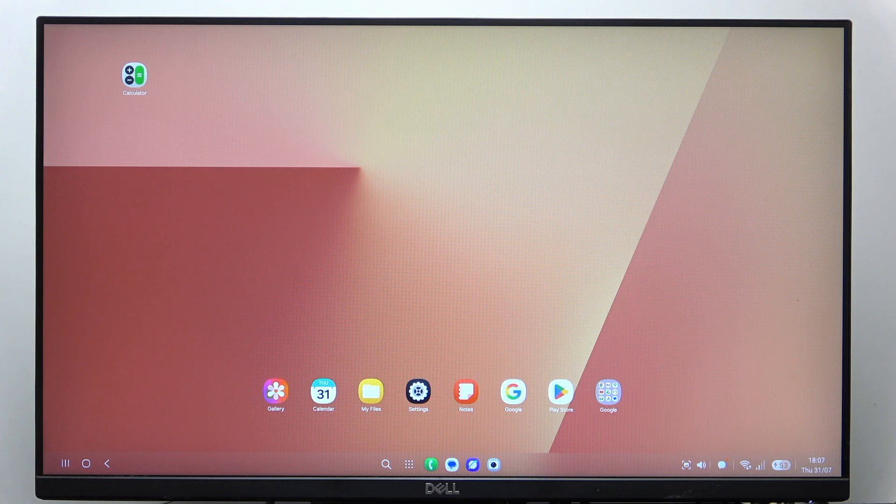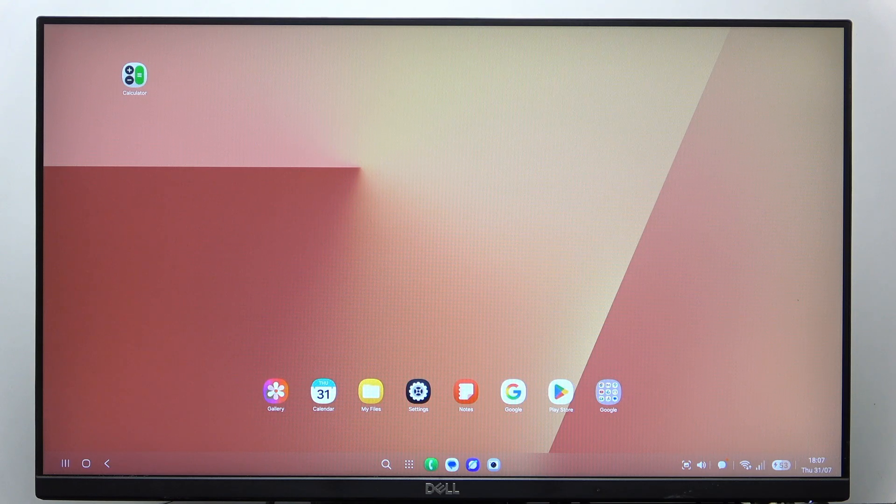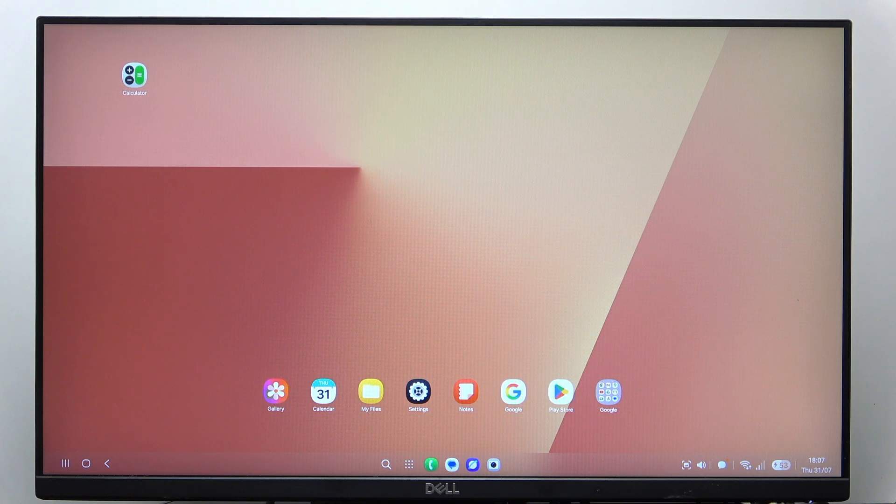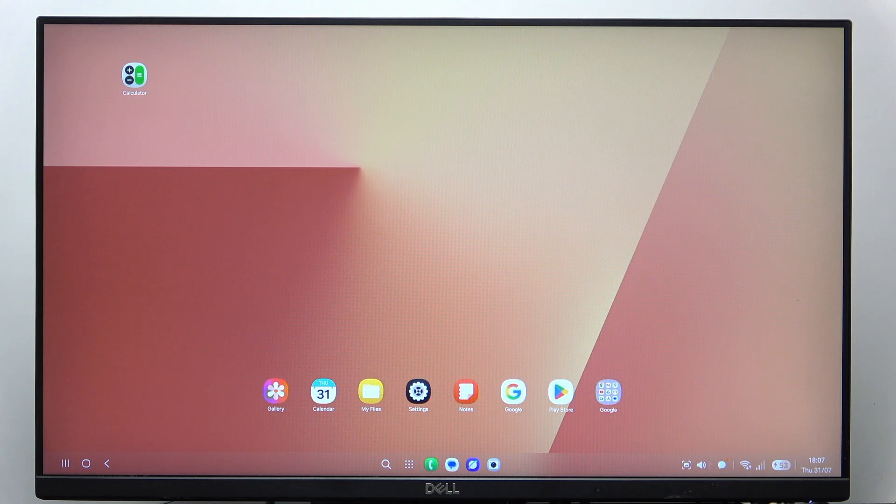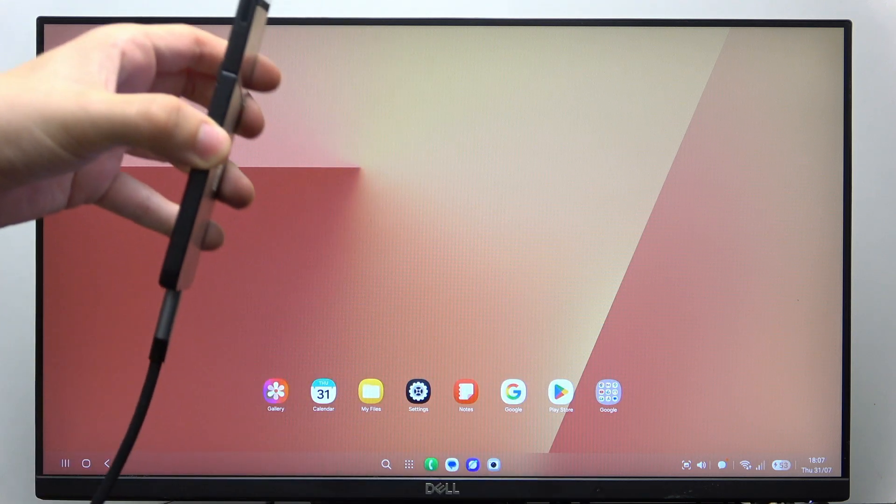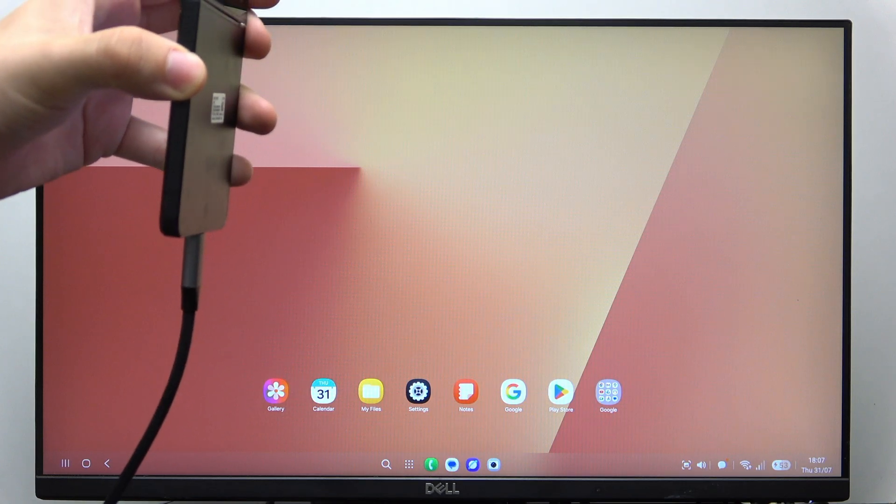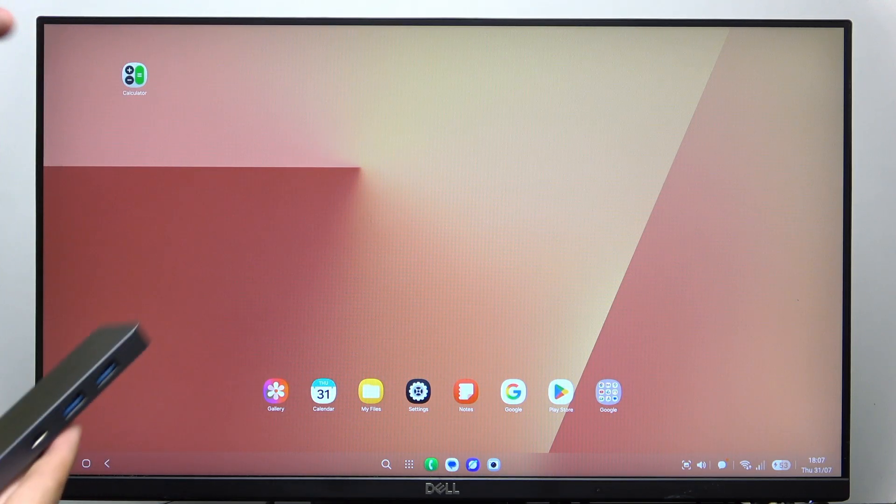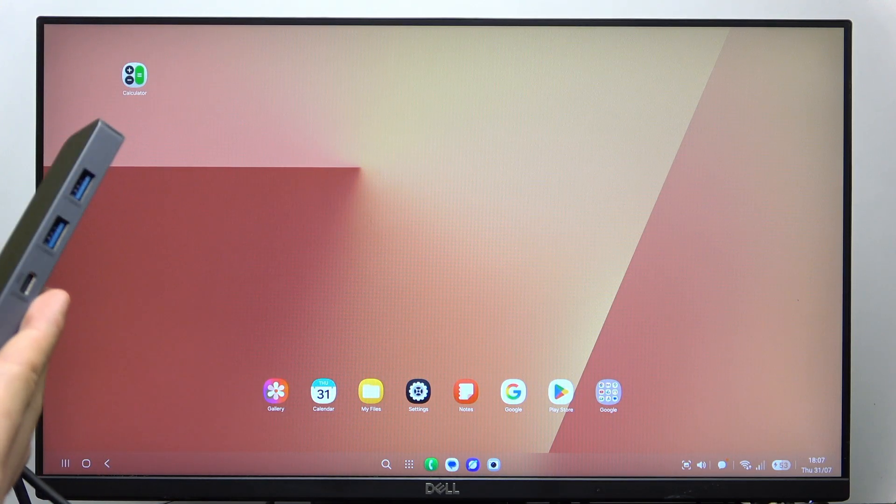Now the next thing is if you're connected with an HDMI cable like I am right now. I actually have this USB-C cable which is connected to this hub.